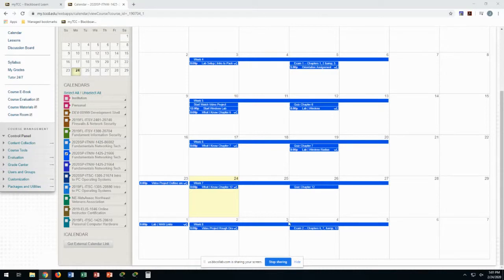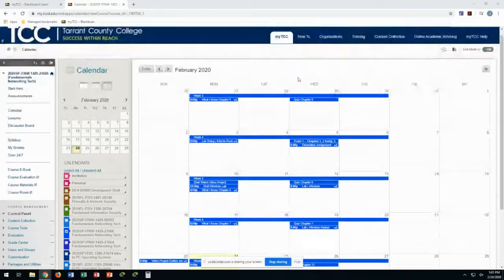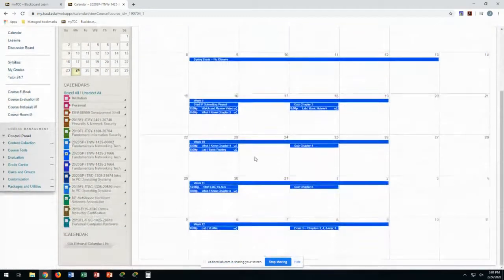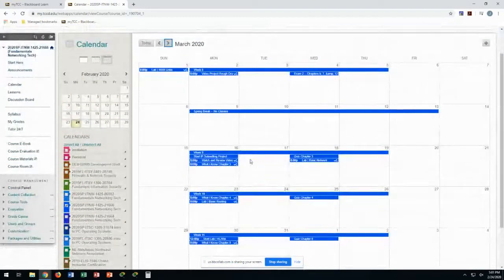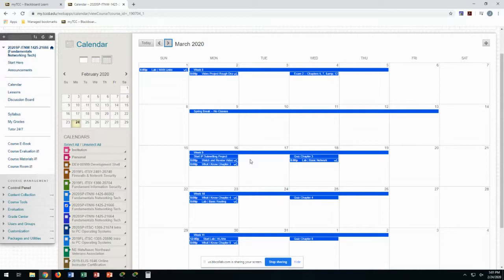Next week we'll do exam two over chapters six, seven, and twelve. We're going over chapter twelve today — it's a pretty short chapter technically. On Wednesday we'll start going over subnetting, which is the project and chapter that starts after spring break. The more you get introduced to subnetting, the better off you'll be because it's a difficult subject to grasp.